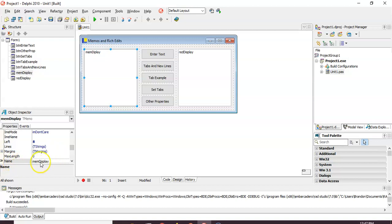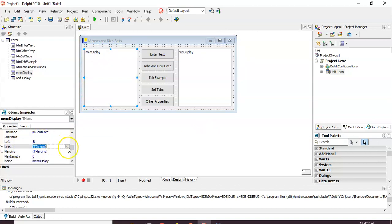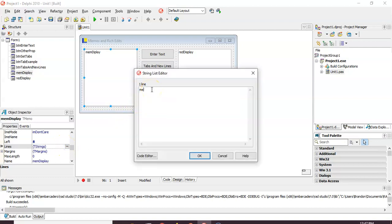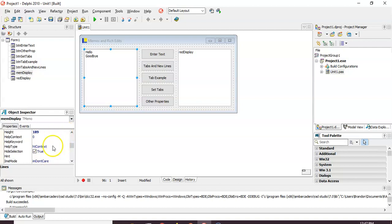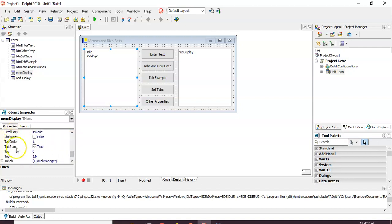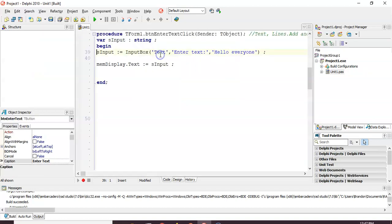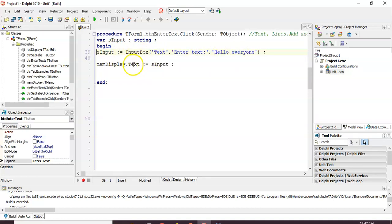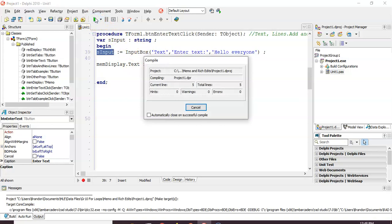If you click on the Memo control, you can see all the properties, including the name where we've put a nice prefix. You'll notice the Lines property — you can set those lines at design time by clicking on Lines and then clicking the ellipsis, and you can pre-put in values like 'hello' and 'goodbye' so they're there at the start. There's no caption property. The Text property is available in code. I've got an Enter Text button that uses an input box to get a value and change the Text property to whatever was typed in.